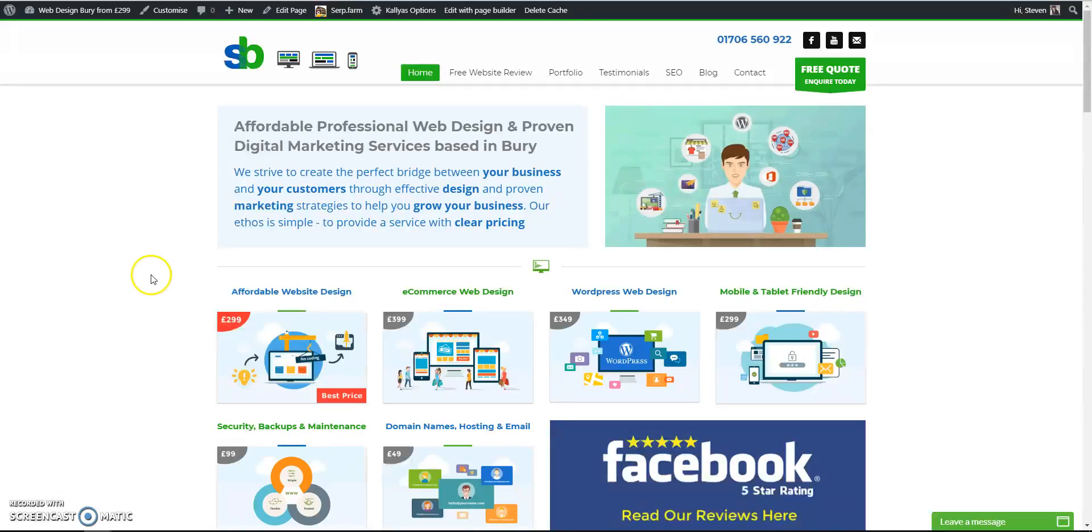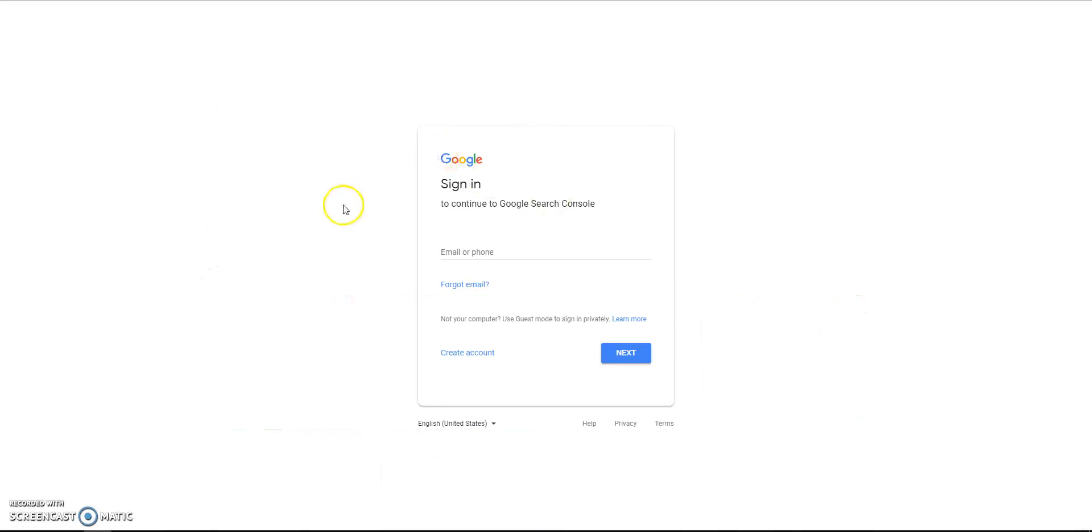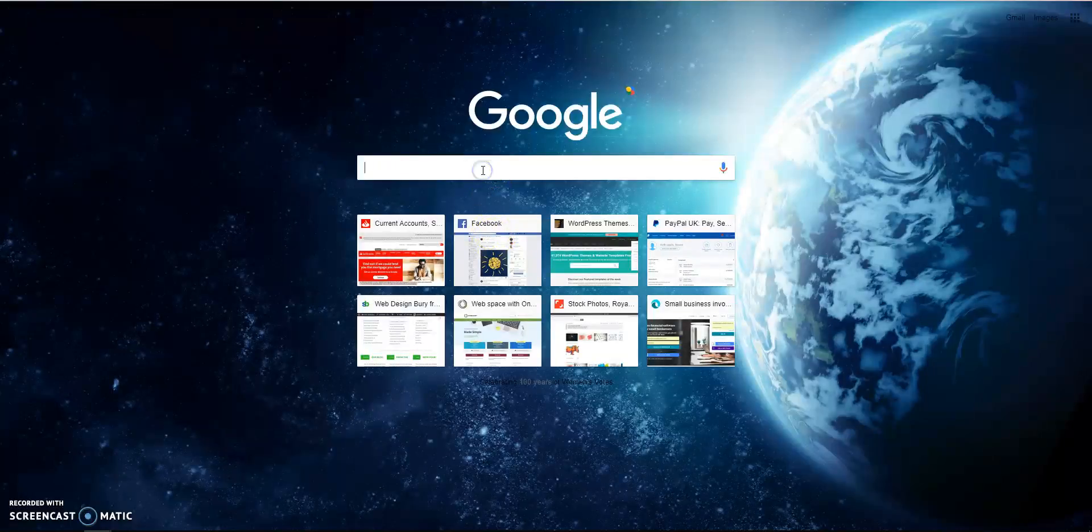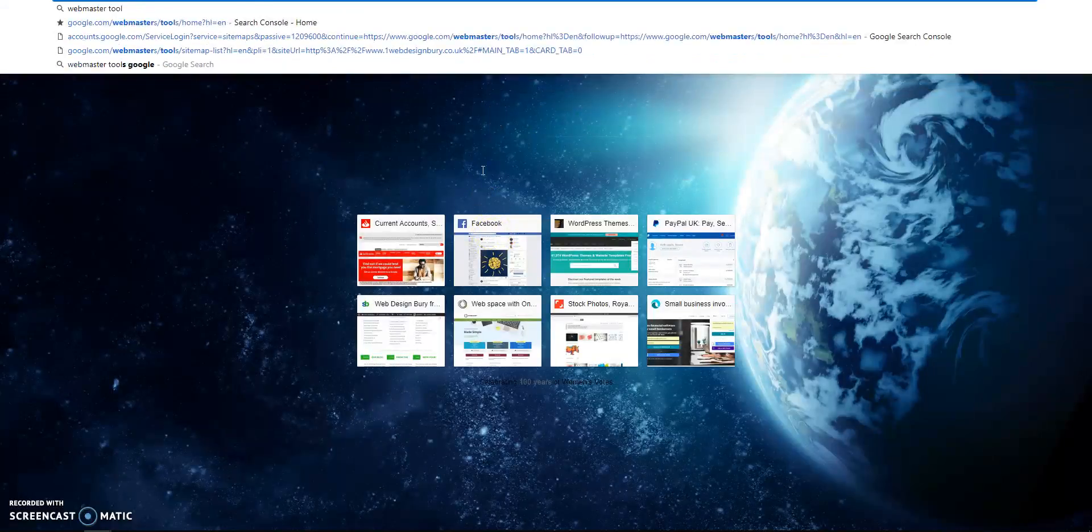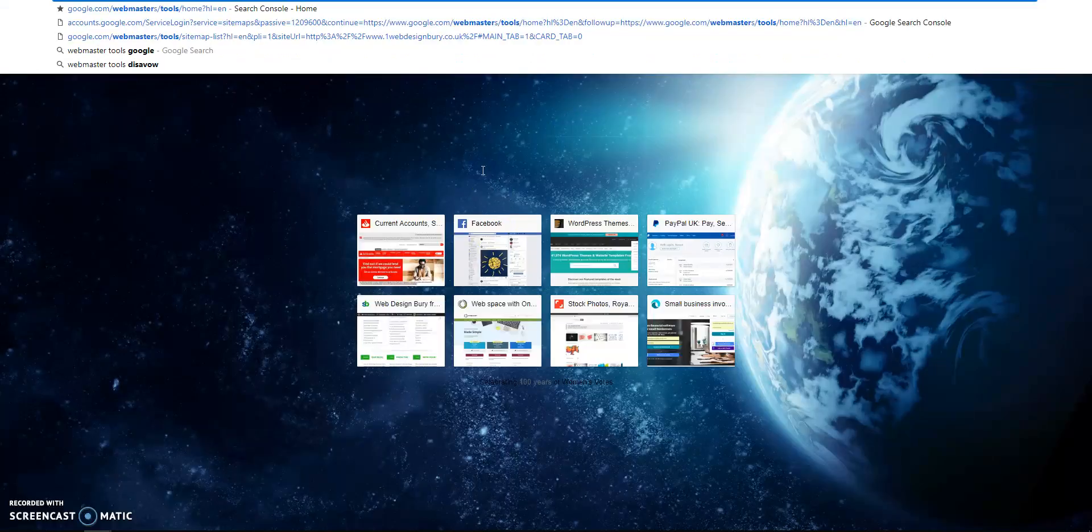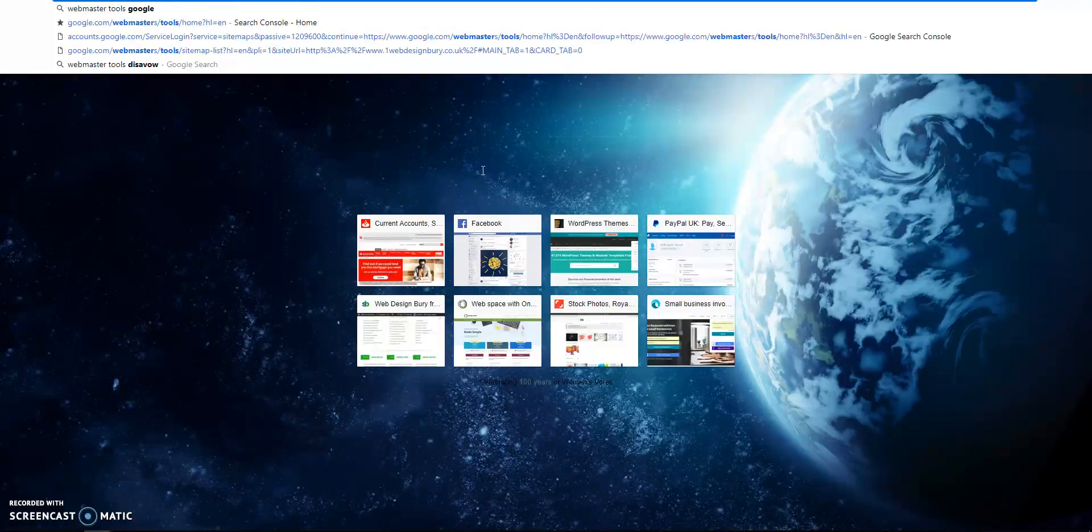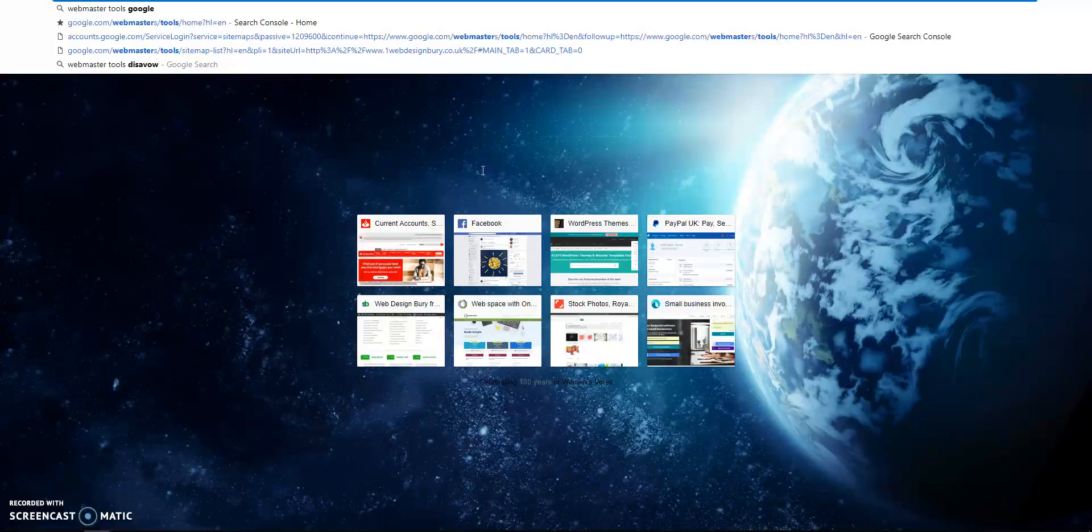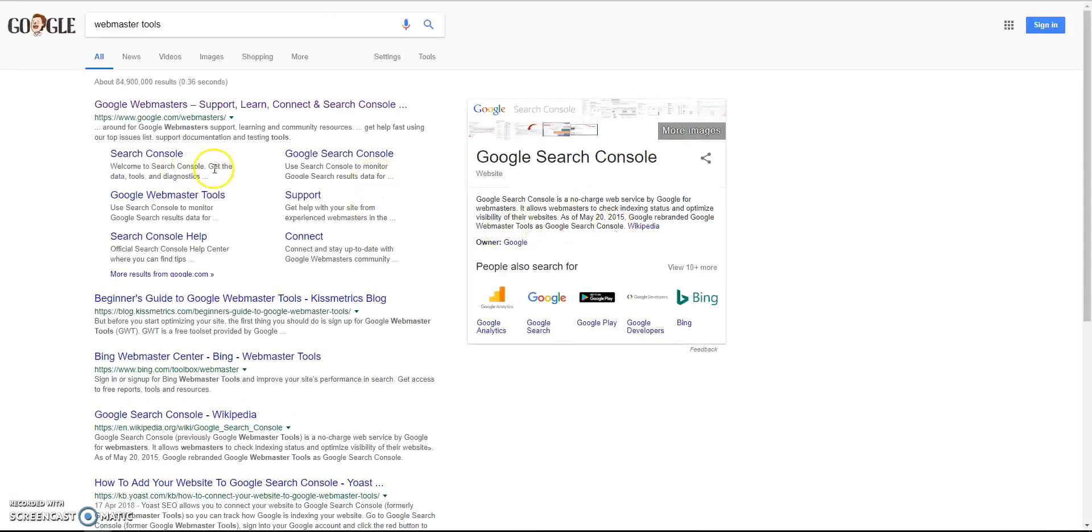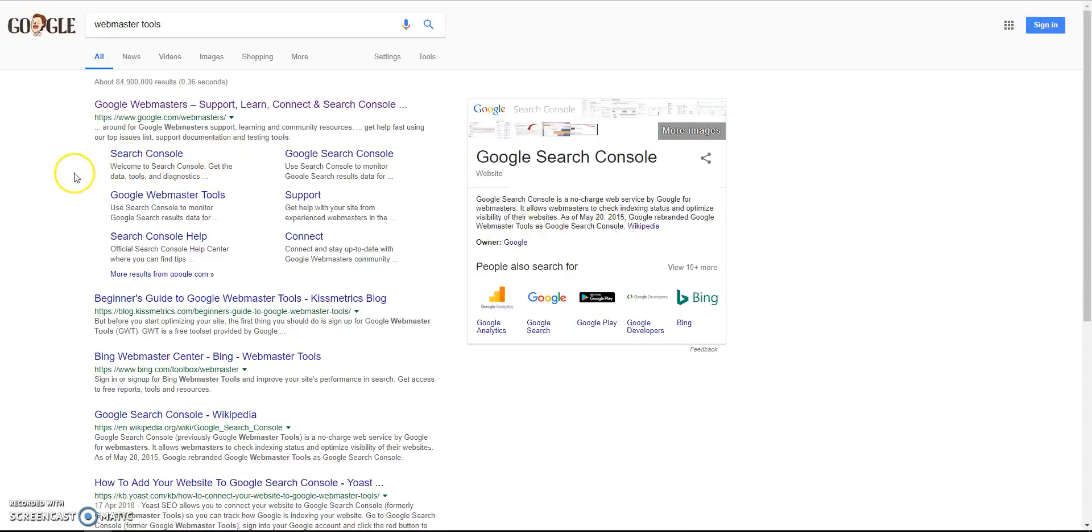But I do recommend this. First of all, you'll need a Google account. If you go to Google, I'm going to set a new one up now. Just go to Google, type in Webmaster Tools. I'm trying to do this in layman's terms, so I might try to make things sound a little bit easier than a web developer would.